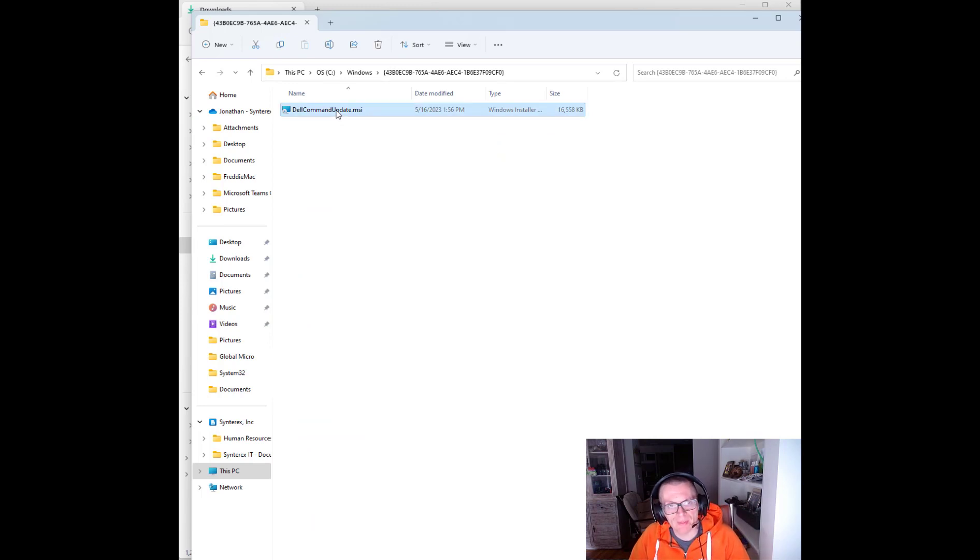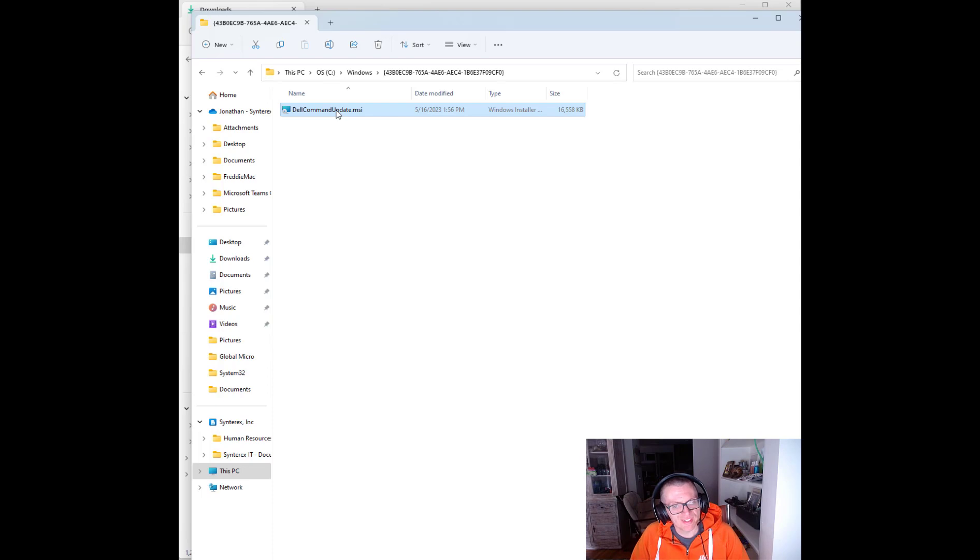Then you can do a real simple MSI exec silent deployment and it's easy peasy. Enjoy. Bye bye.